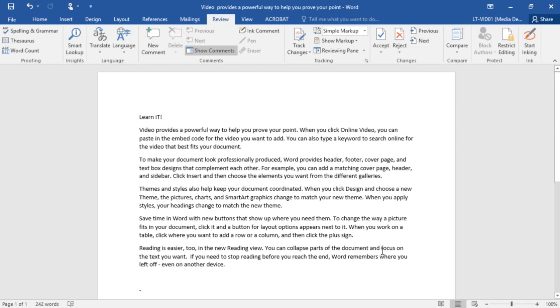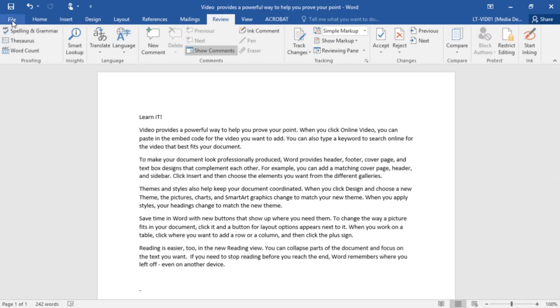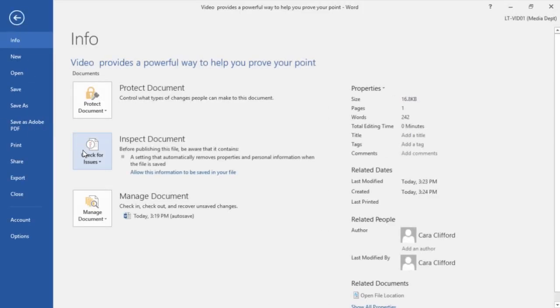So this is something again that I recommend if you're creating reports for clients. If you want to make sure that there's not any hidden information in there that might cause your users issues, I highly recommend using that check for issues inspect document found backstage in the file menu.